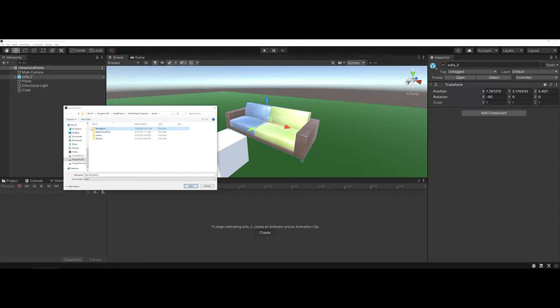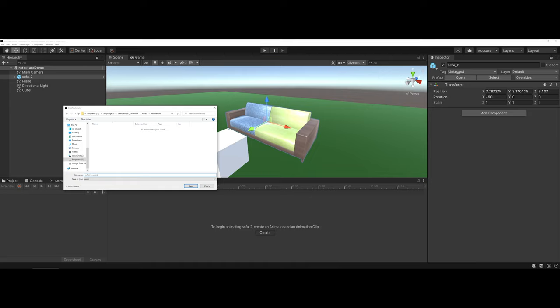And any type of animation that I make, I'll go ahead and store in this folder. So maybe I call this Sofa Animation, and then Save.